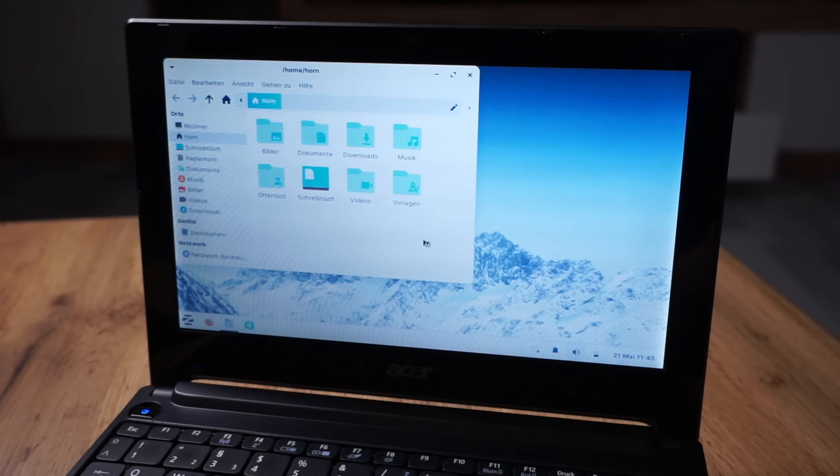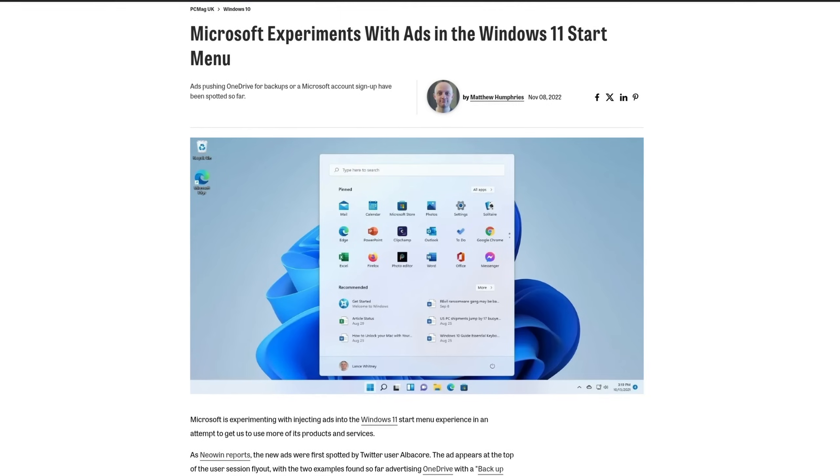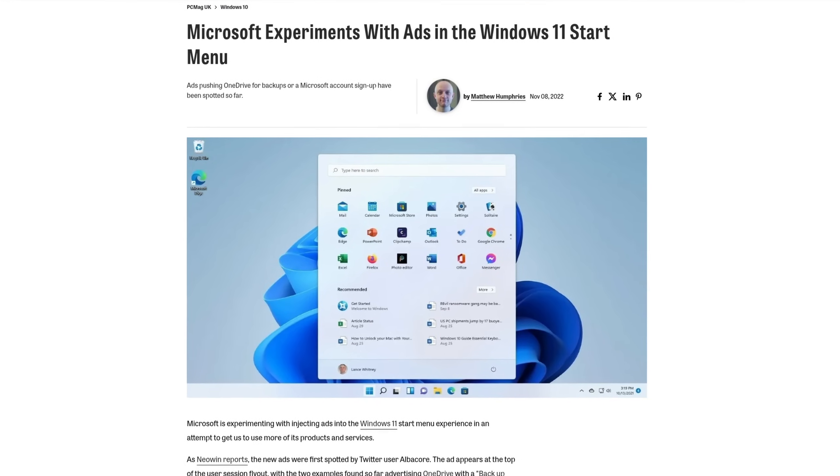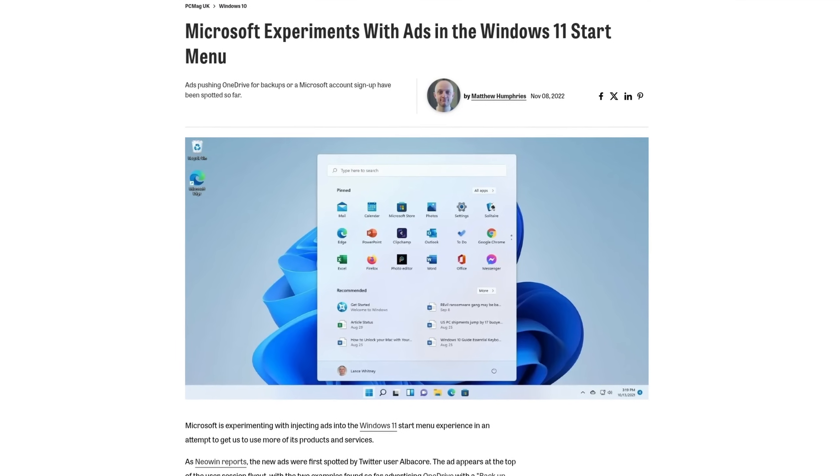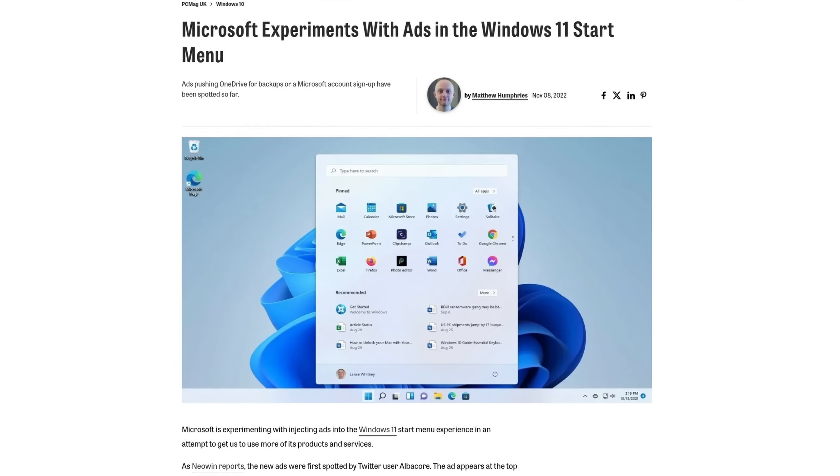You now have much more control over your PC again, maybe even revived an old one, and you don't need to worry about someone installing random applications on your system anymore. Welcome to the Linux desktop.